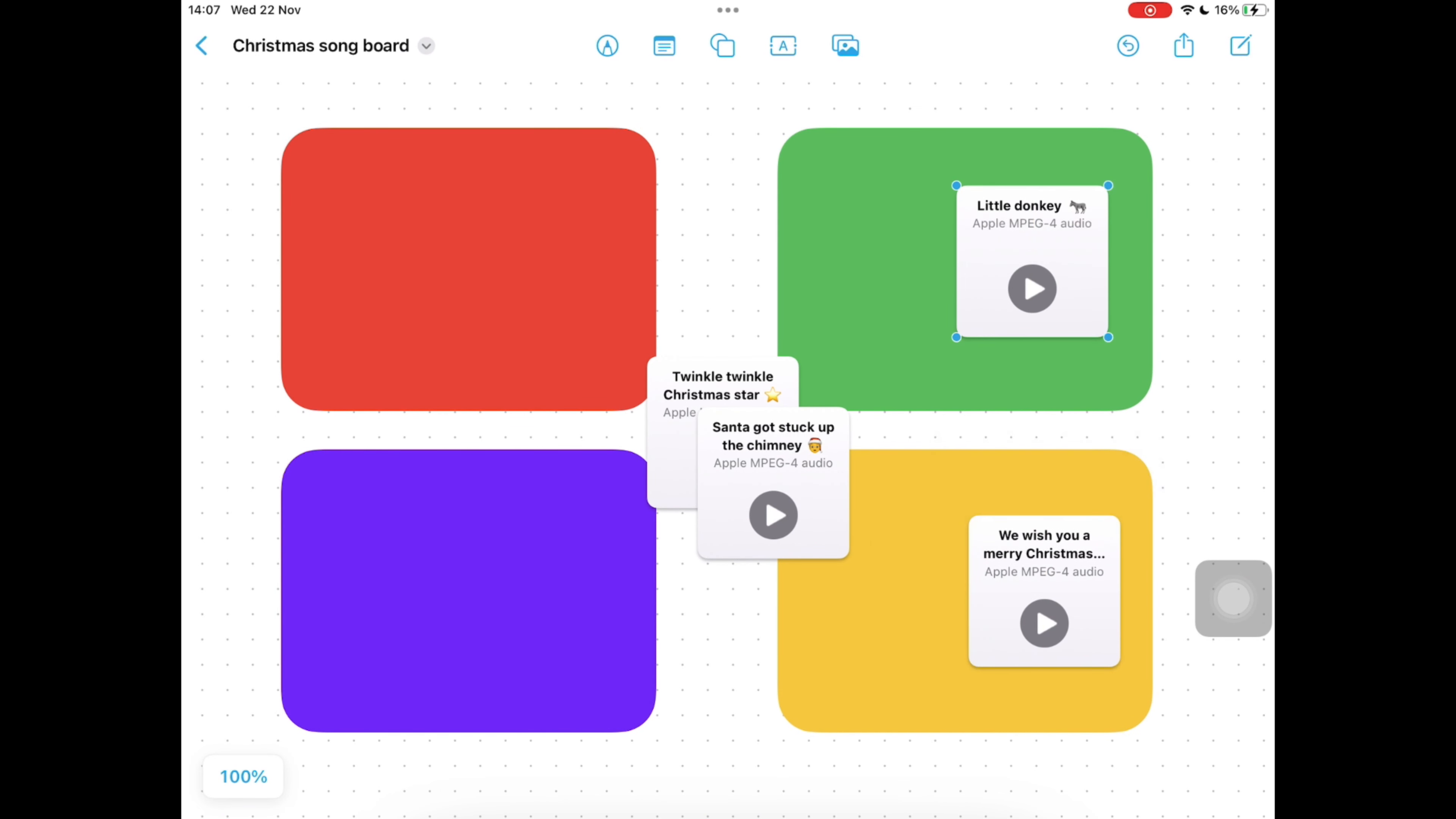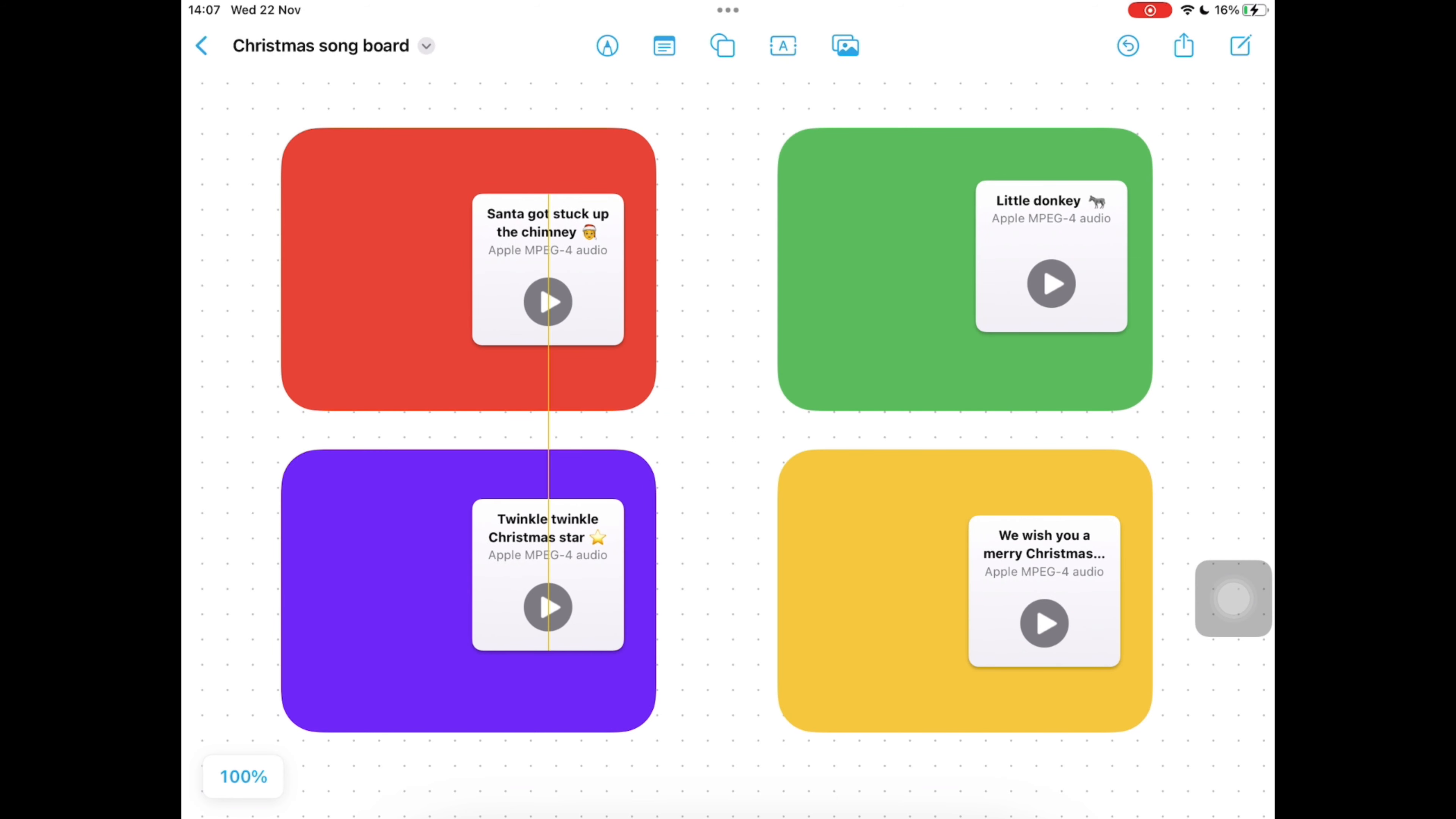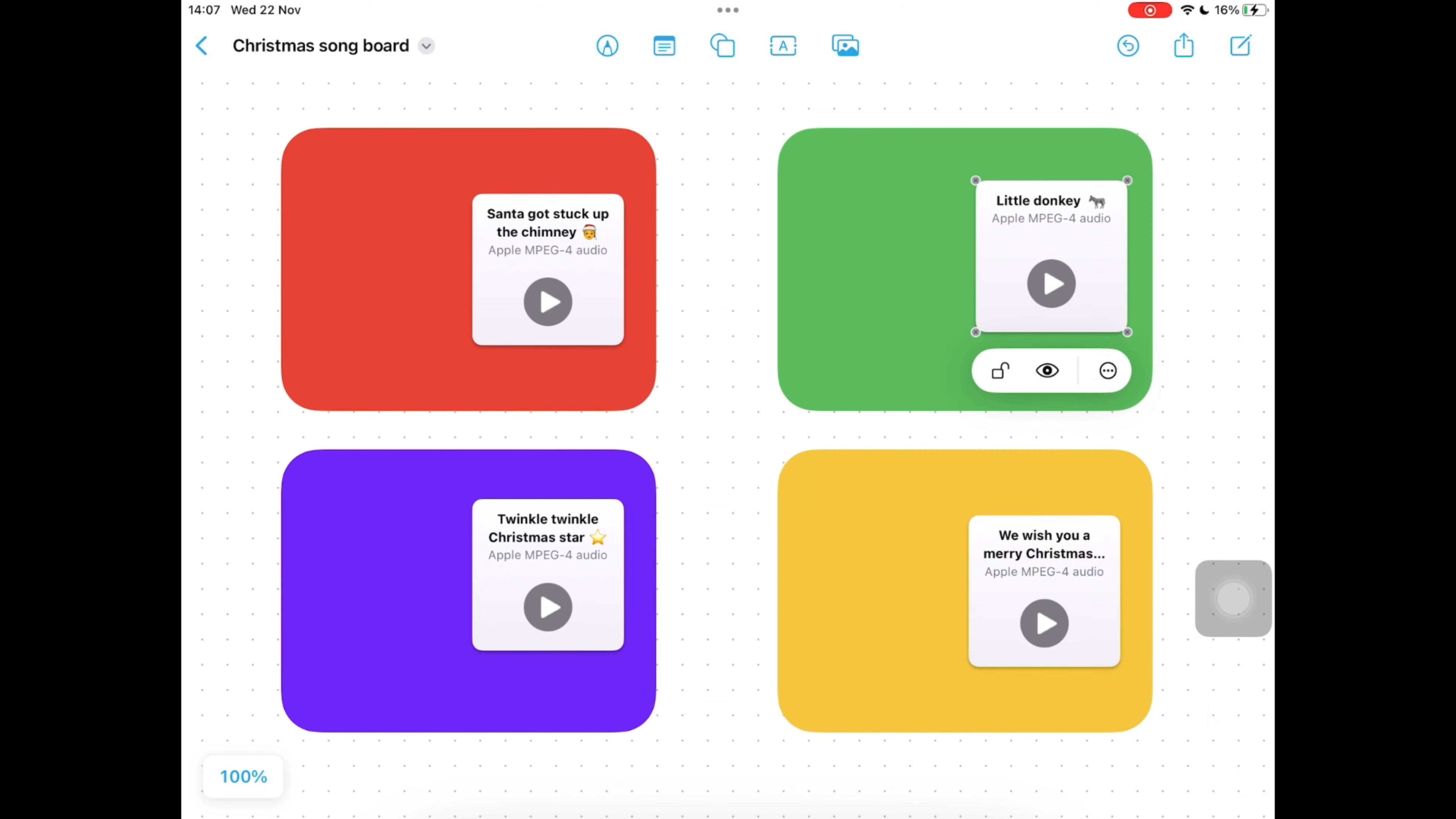We need to lock each of these in place as well, so once they're in the right place tap on each one, tap on the three dots and the menu will appear, and tap on lock again. Repeat the process to lock each voice memo.